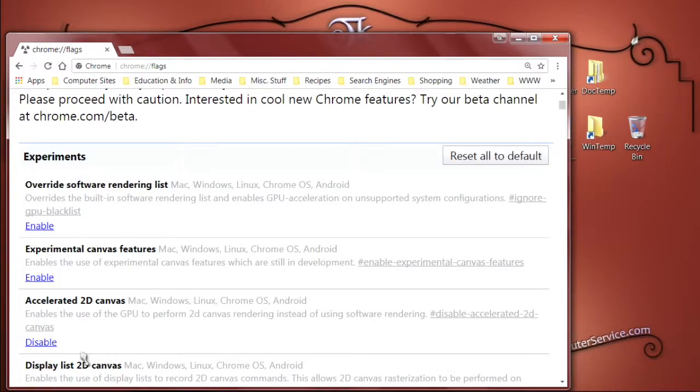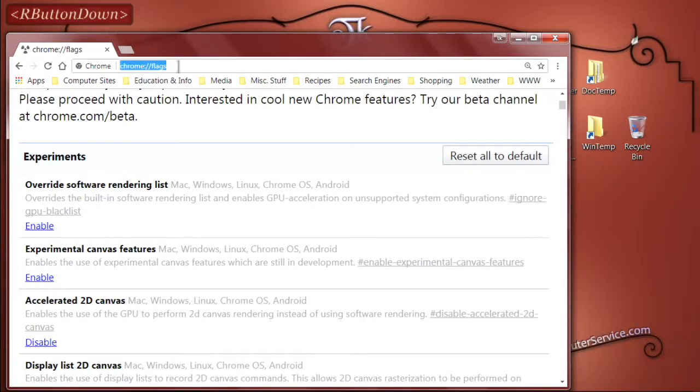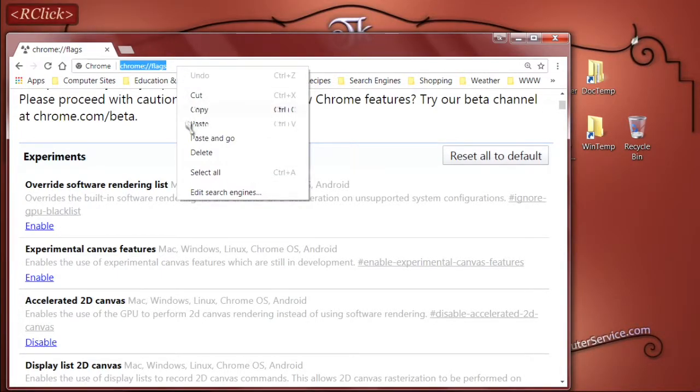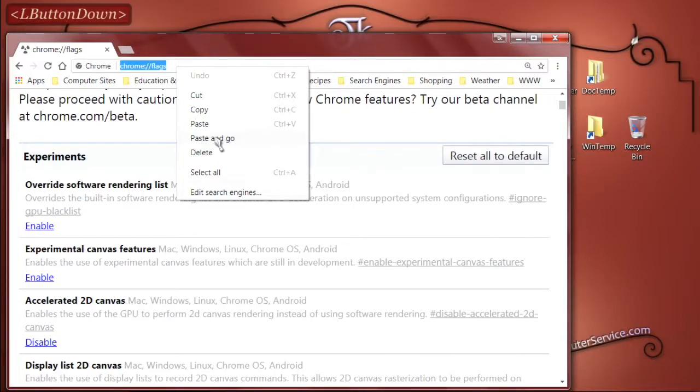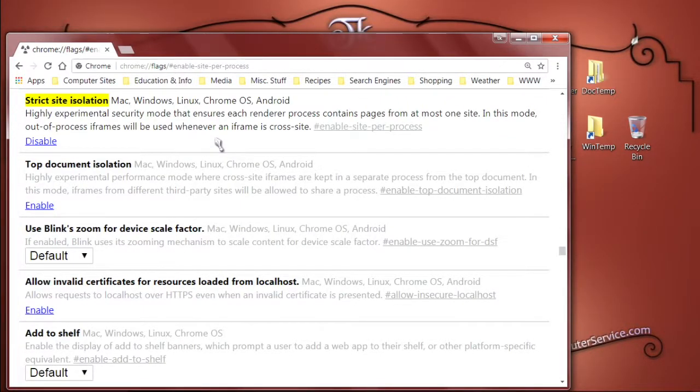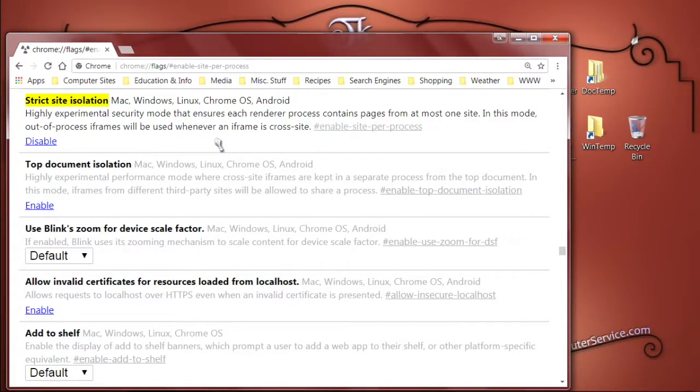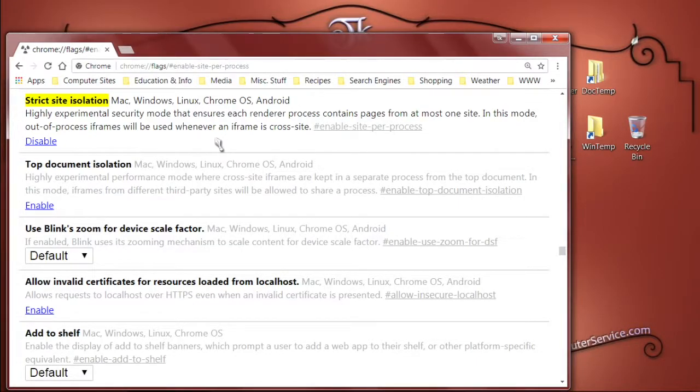Once the web browser has restarted, just go back to the address bar, click it, make sure everything's highlighted, right click it, and then select Paste and Go. This will take you back to that particular option, and we'll just want to check it and make sure it says Disabled so that we know it has been enabled. And that's it. You're done. Strict Site Isolation has been enabled for Google Chrome on this computer.